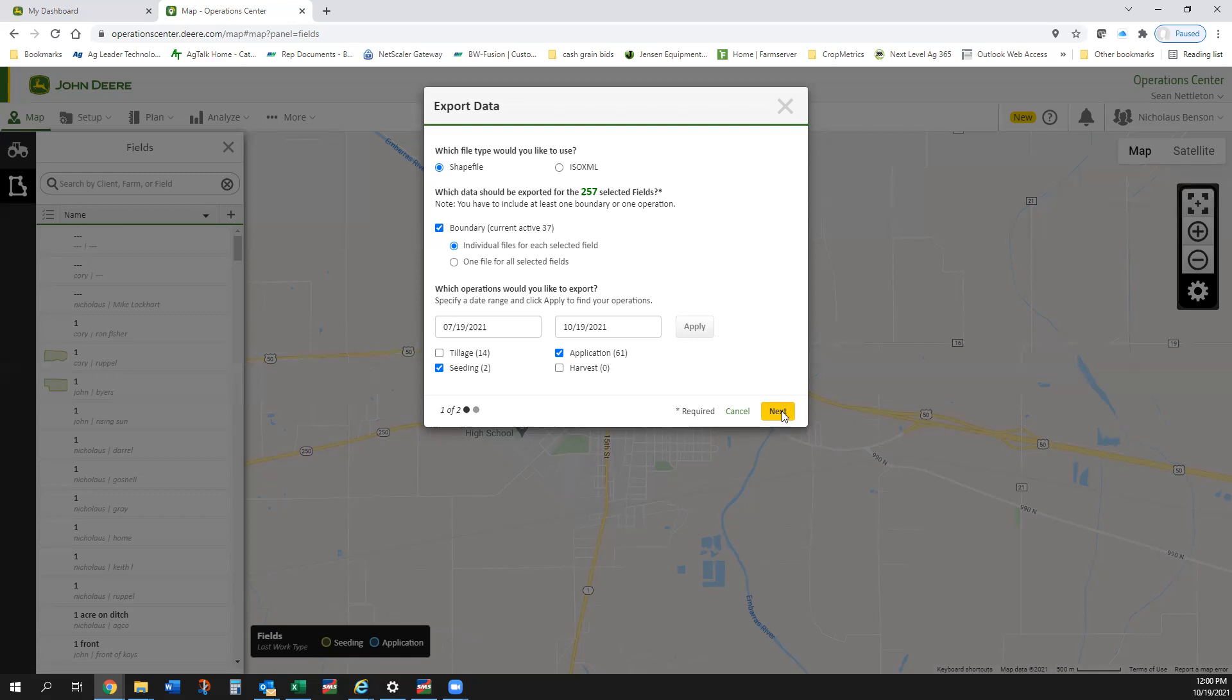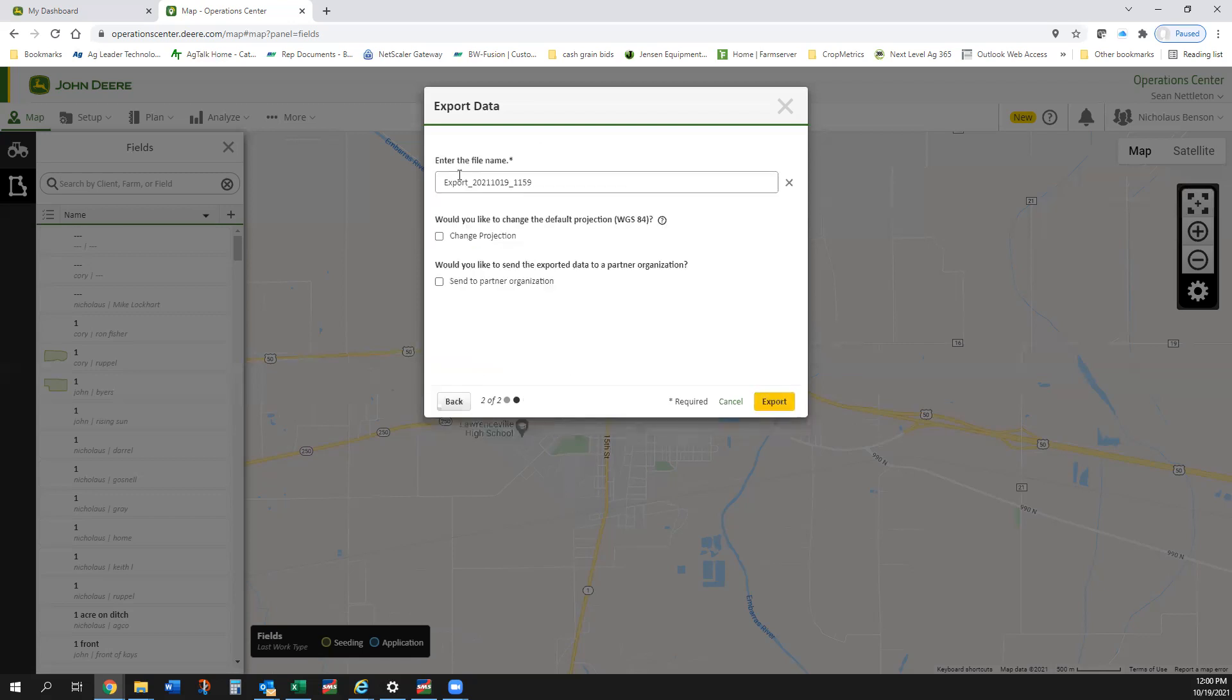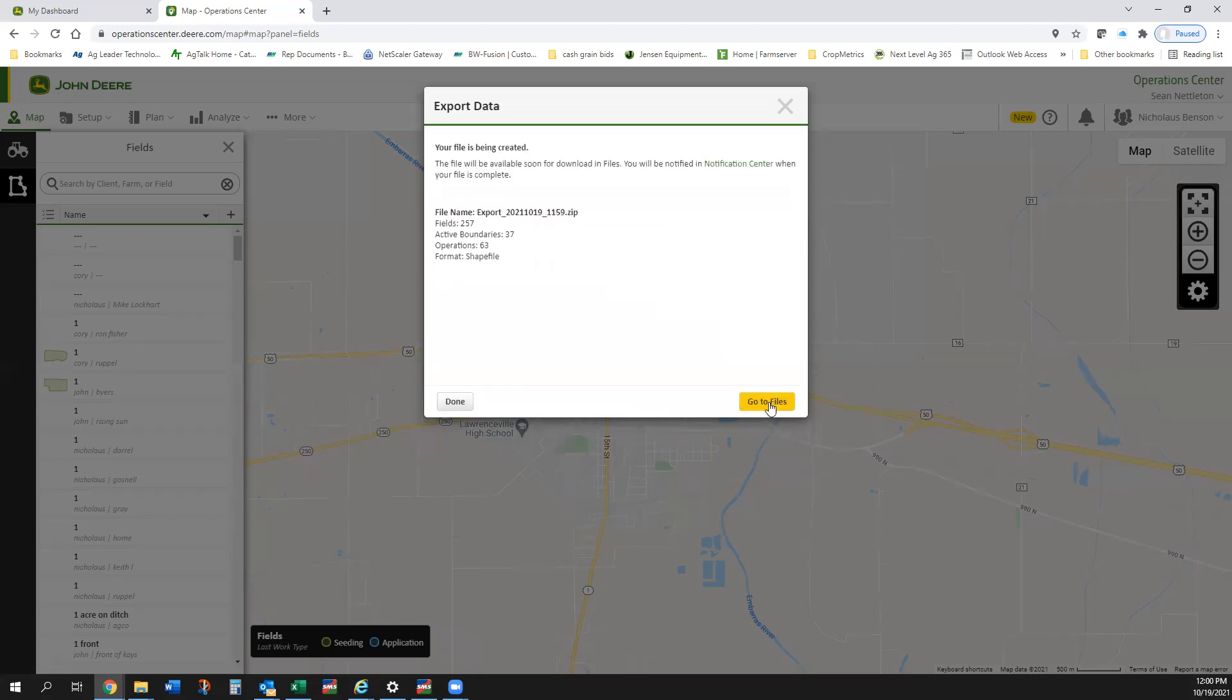If I want these seeding, if I want these applications, I can click next and it's going to ask me for the export file name. I can write in what I want. I'm going to leave all these blank and then I'm going to hit export.